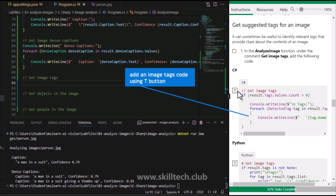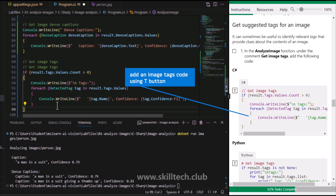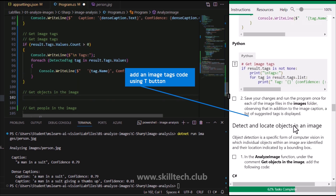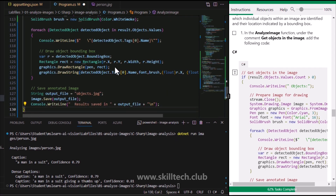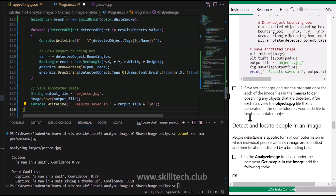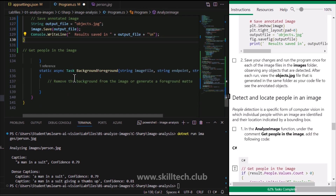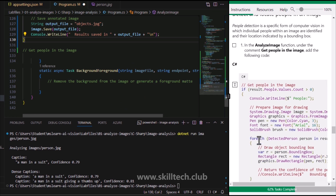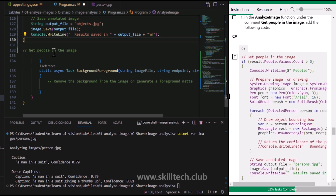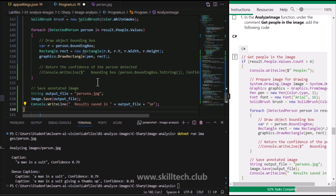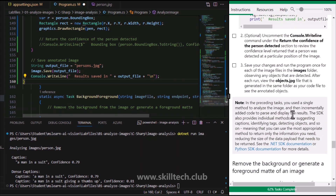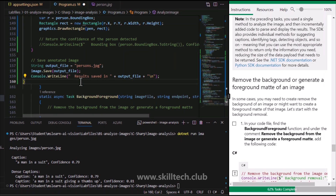Completing the code: we add 'Get Image Tags' to retrieve tags for the image, 'Get Objects in the Image' with its corresponding code - the foreach loop execution should be easy to understand if you know C# - and 'Get People in the Image', providing the reference value configuration for that. After this we save and check whether everything is working.